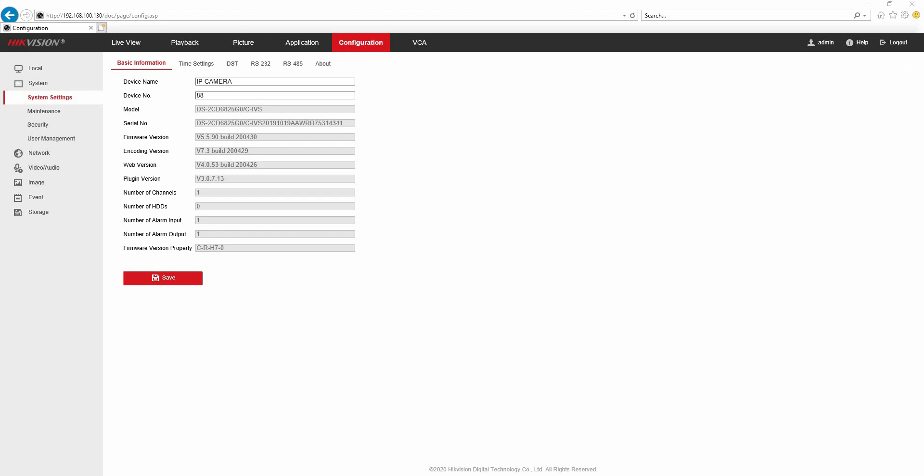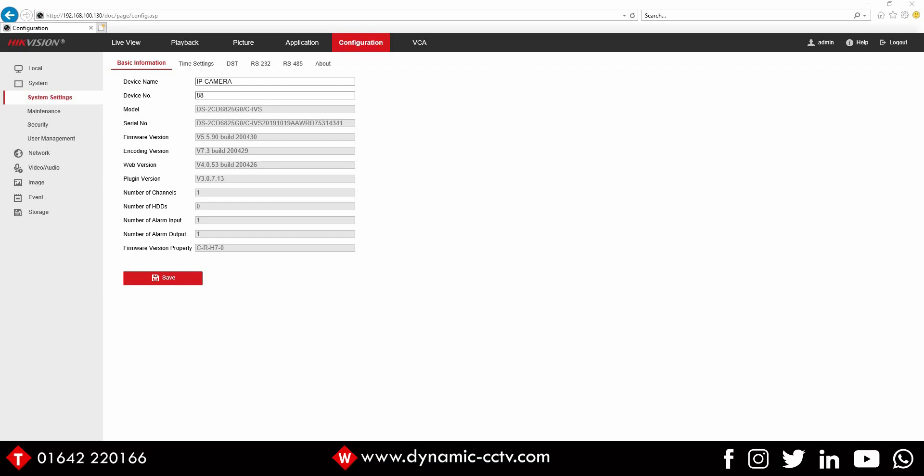Hello and welcome to another Dynamics CCTV technical video. Today we're going to take a look at the flow control solution for a single people counting camera and also the i-Series NVR.